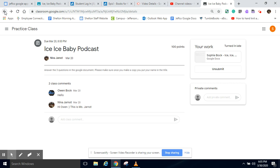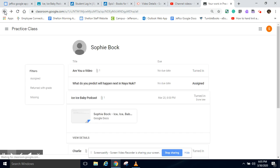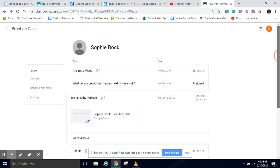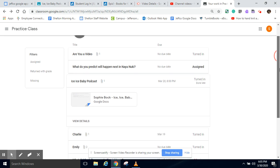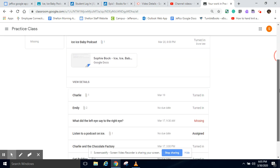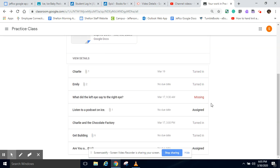So if I hit the back arrow, now you can see that this assignment right here has been turned in. So I highly encourage you to go through this list and turn in the things that you are missing.